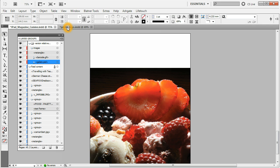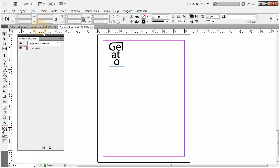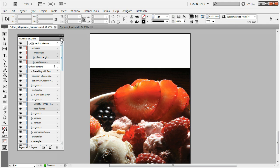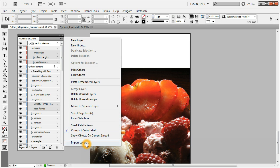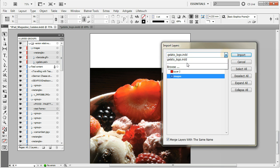I have another document open here called GelatoLogo. You can see on the images layer there's the file icecreamlogo.ai placed. We can go back to our original document, open the Layer Groups panel, and choose 'Import Layers.' If the document is already open in another InDesign window, it's pre-selected in the dialog.